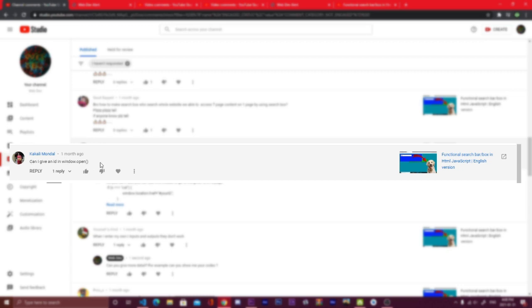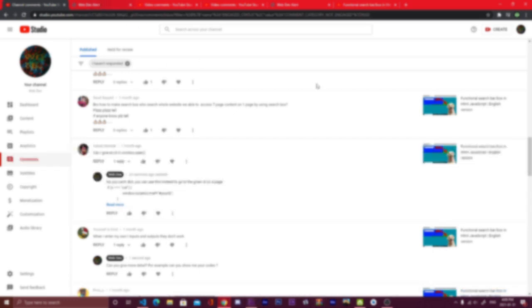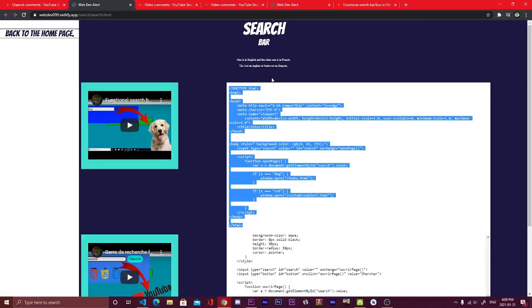From that came the idea to do a video about how to search elements on the same web page with the search bar. So search an ID. For that, I took the code that I wrote for the functional search bar that I explained really well in the previous video.